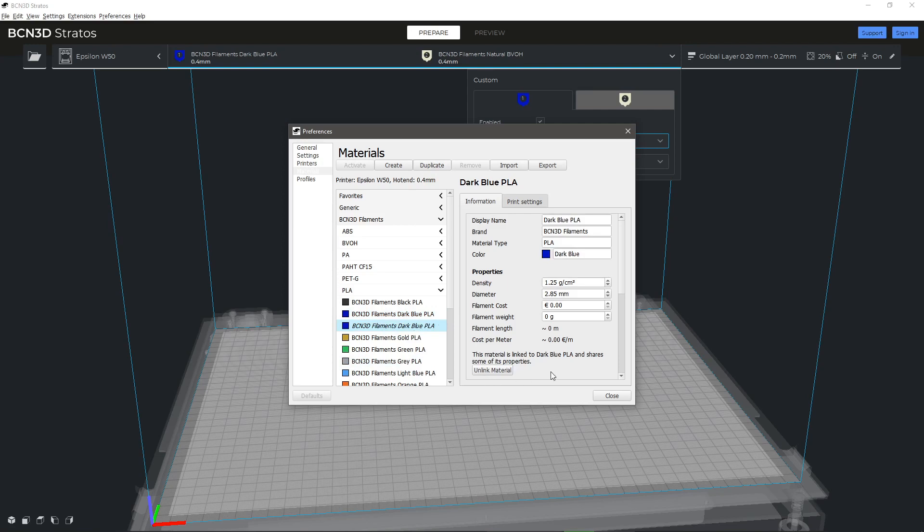On the right side, under the Information tab, you can edit the name, brand, type and colour.